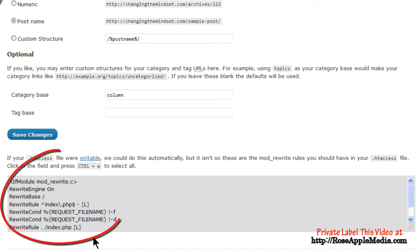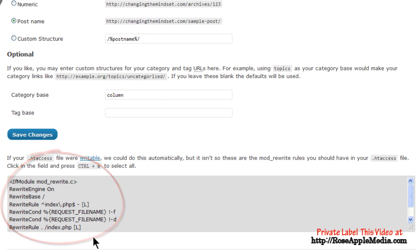This information will appear in a text box at the bottom of the permalink settings screen. If you do not see this box and you see the yellow success banner, then WordPress was able to make the necessary changes. If you do see this text box, then you may need to contact your web host provider for help making these changes.